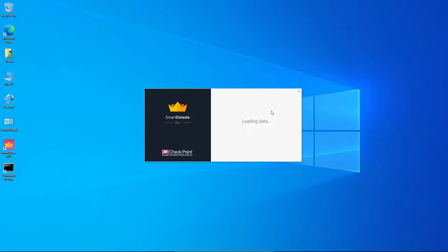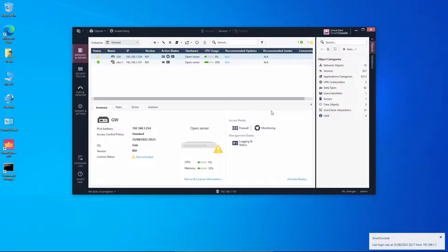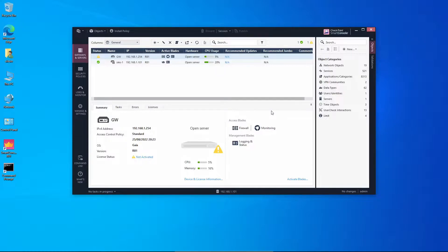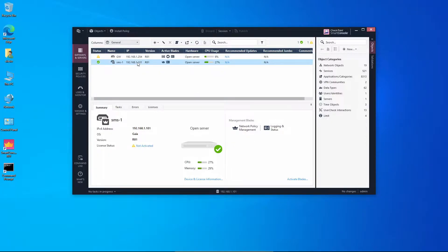Different from the security gateway where we're able to have active and standby units, with the management server we can only have one unit as active at a time, and the failover mechanism has to be done manually. This is one of the key differences between high availability on the security gateway versus the management server.